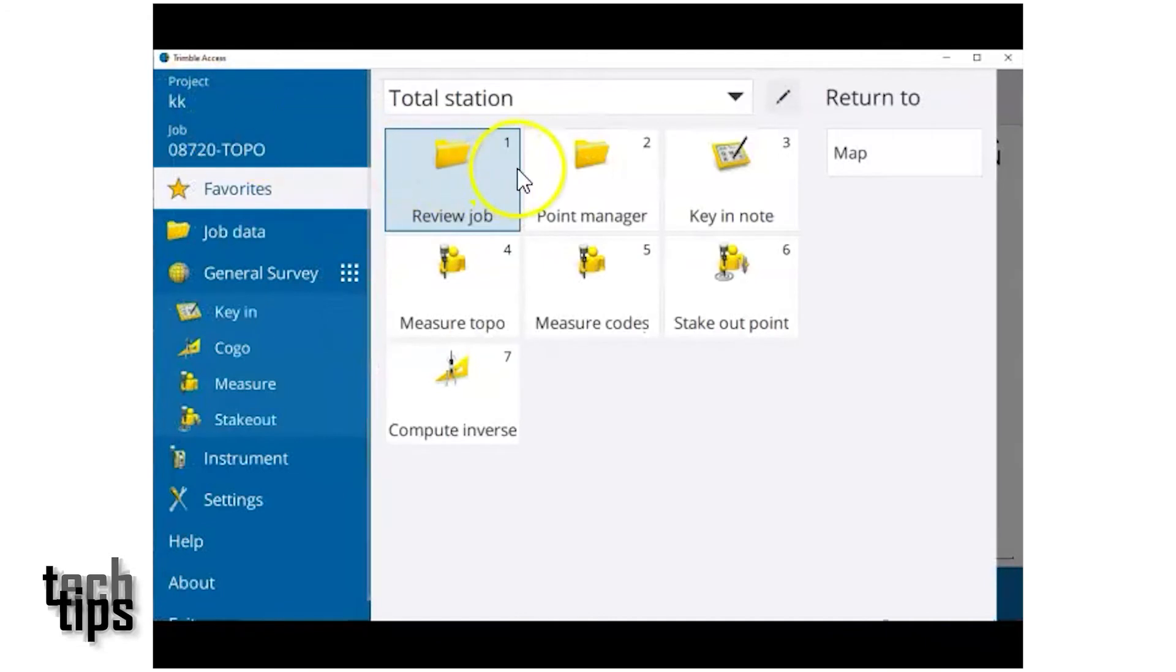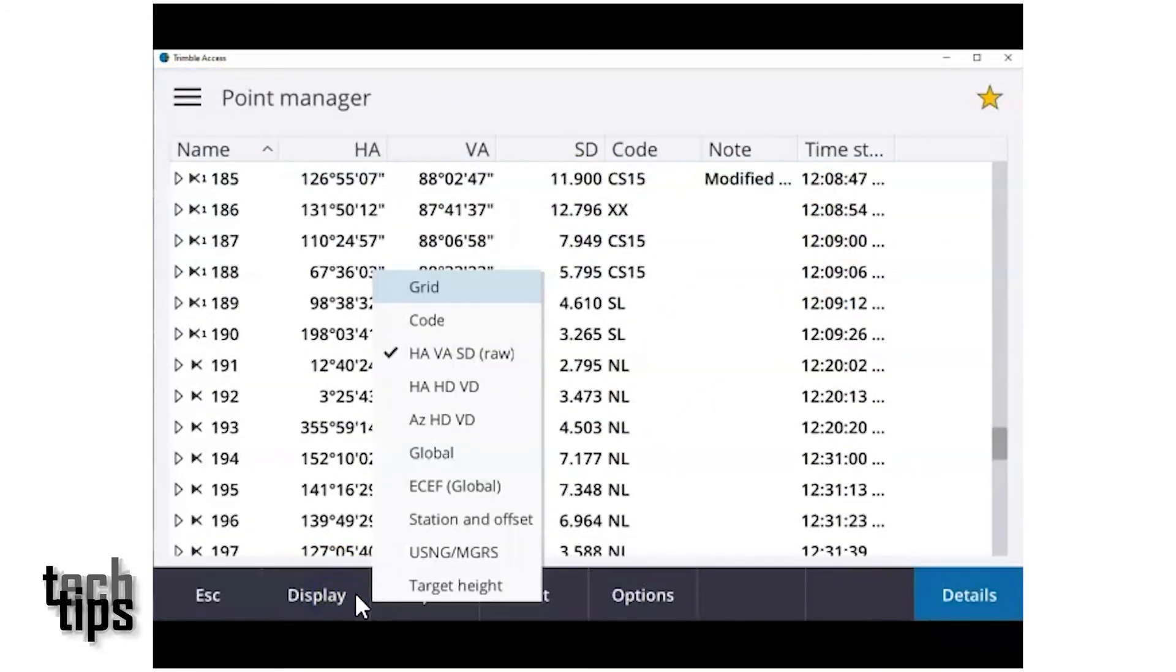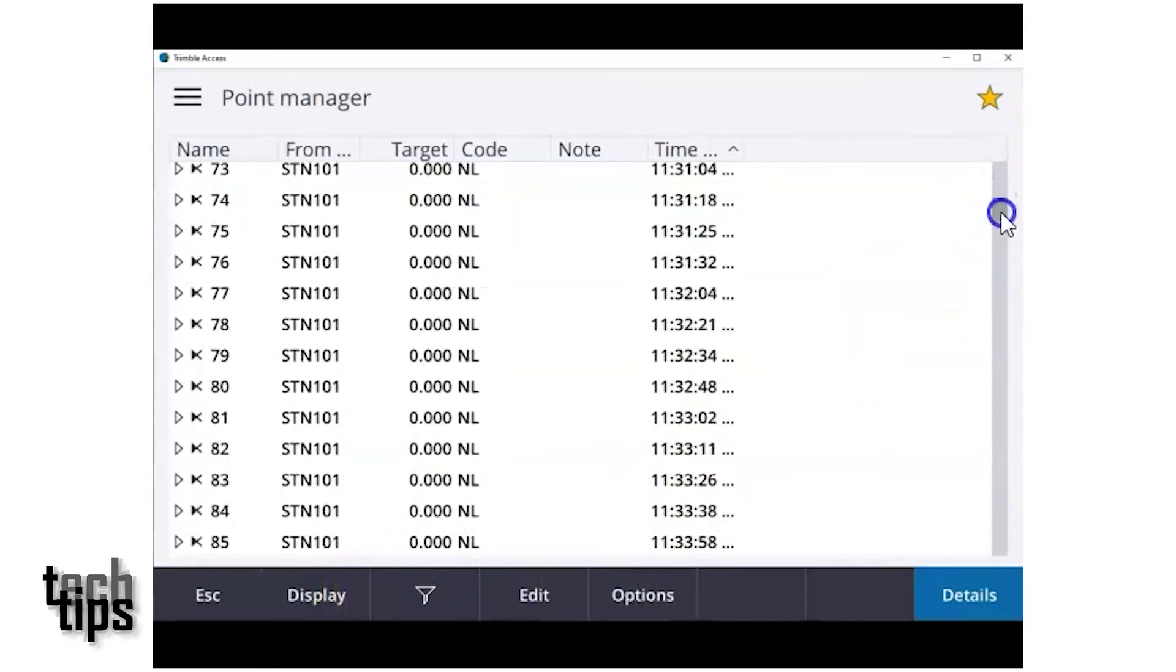For Trimble Access on a TC7, same again. Go to display, target heights, make sure that they're visible.